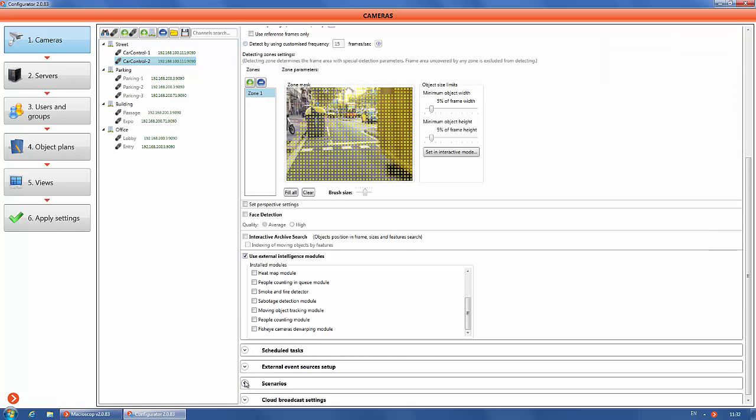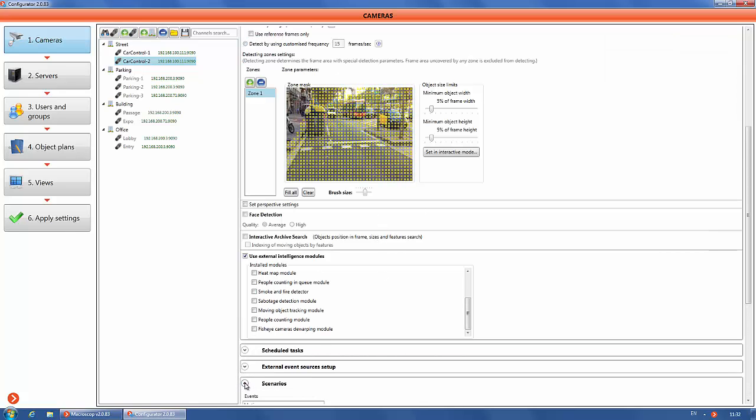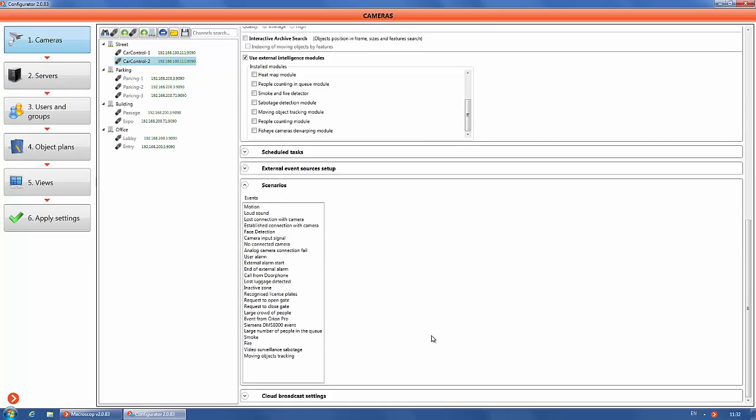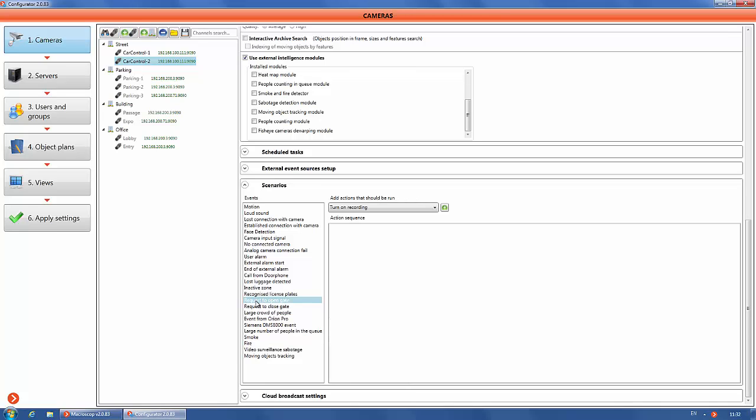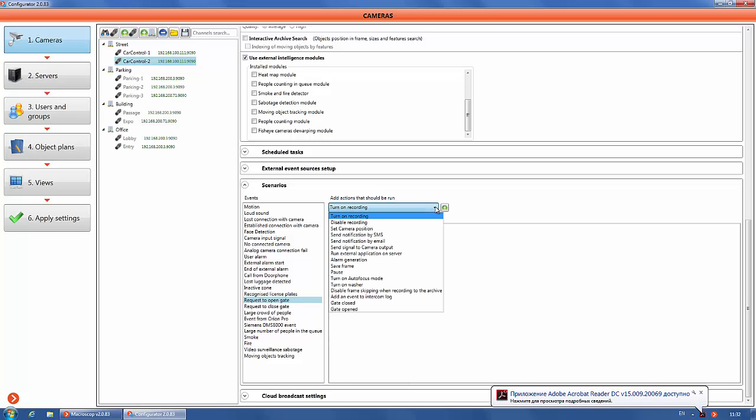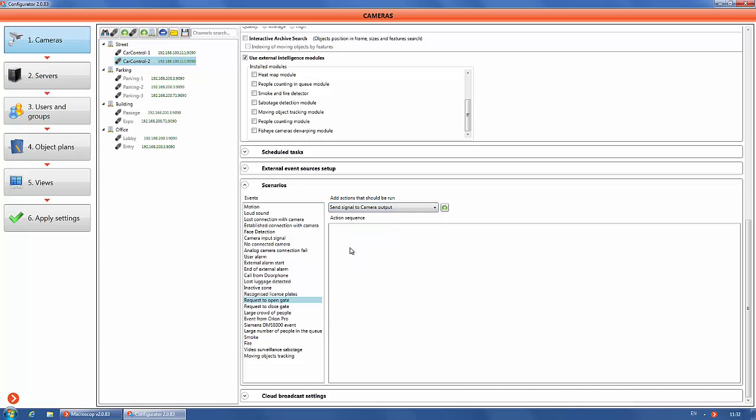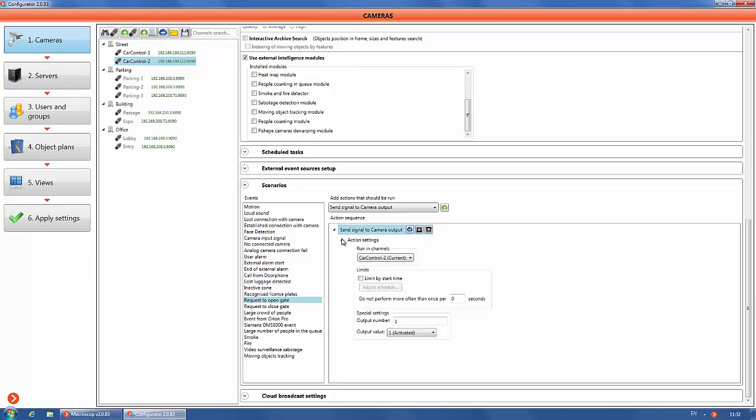In the camera settings, for automatic opening of the barrier it is necessary to adjust the scenario. Go to scenarios block and select events: Request to open gate and send signal to camera output. Typically the gate is connected to the signal output of the camera. Configure the action on channel number one and set the limit by start time, pause and so on.